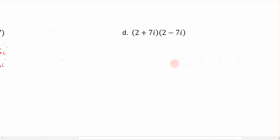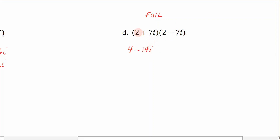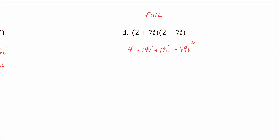Now we're going to focus on multiplying two binomials together. We know from algebra we can do this by performing FOIL — first, outer, inner, last. So dealing with the first numbers: 2 times 2 is just 4. Then the outer numbers: 2 times negative 7 gives us negative 14i. Now we do the inner terms: positive 7 times 2 is positive 14i. And then the last term is 7 times negative 7.